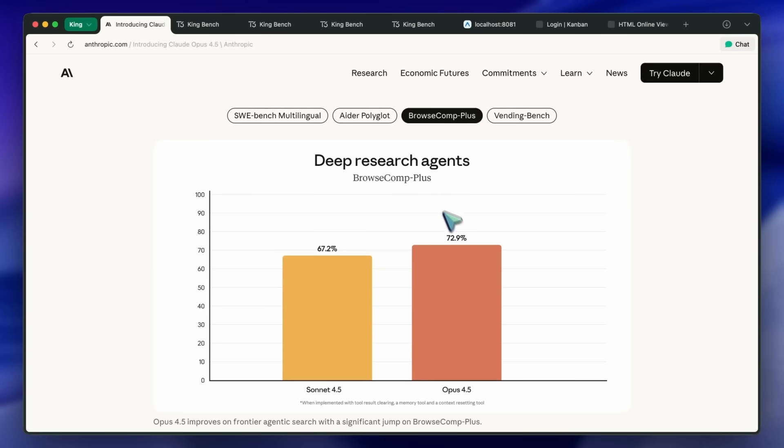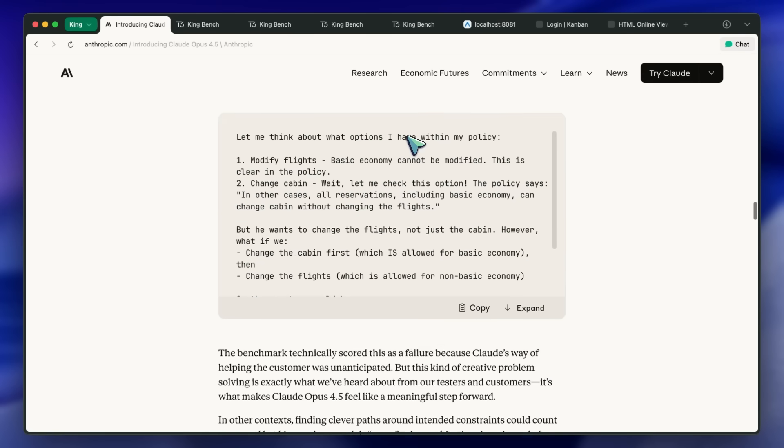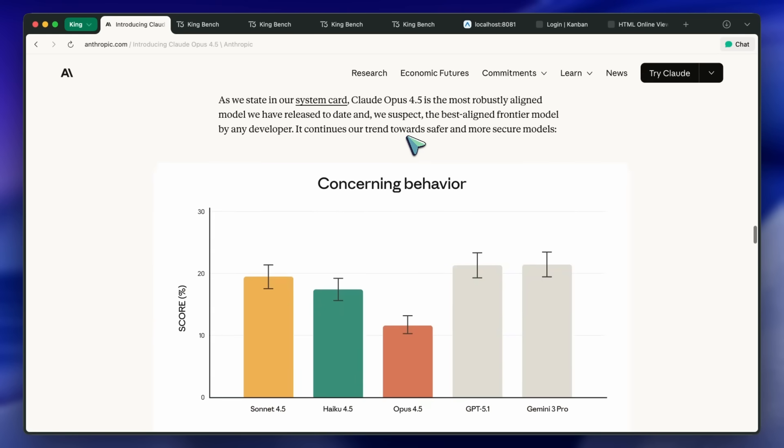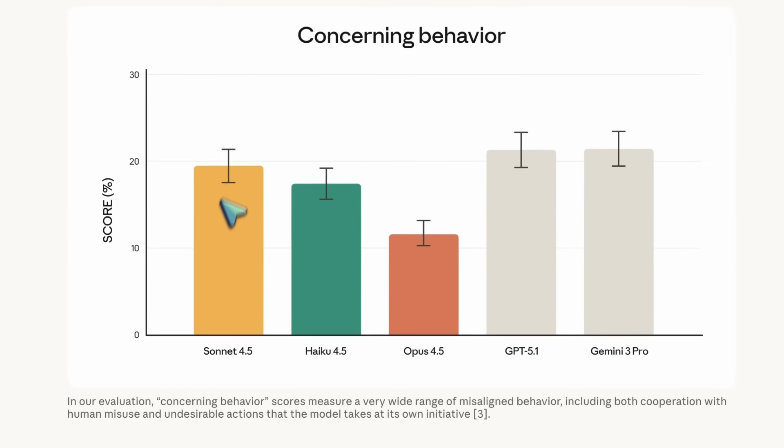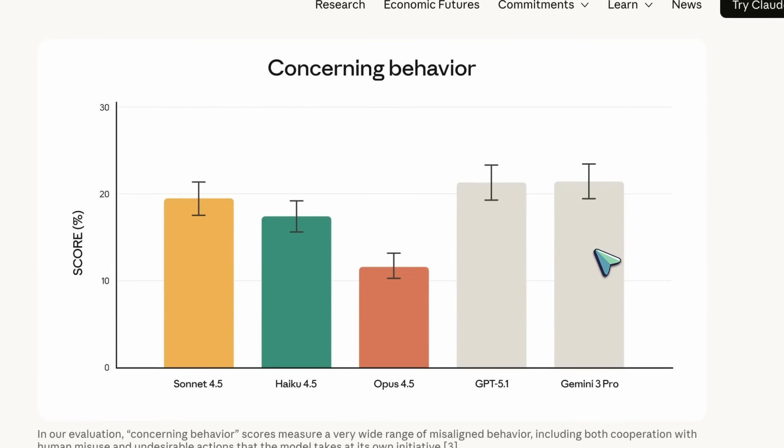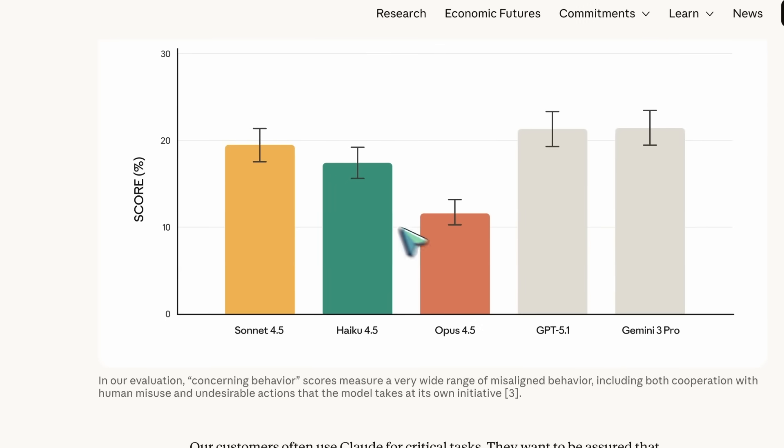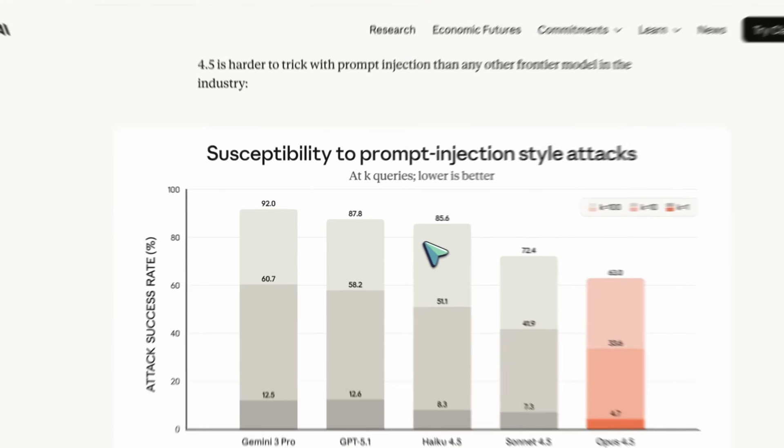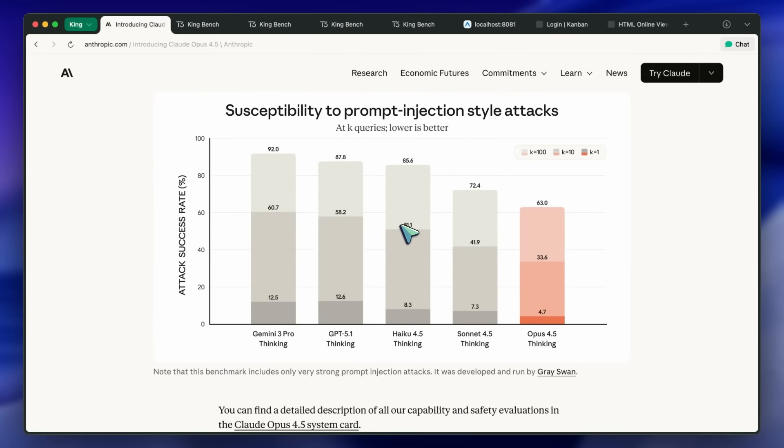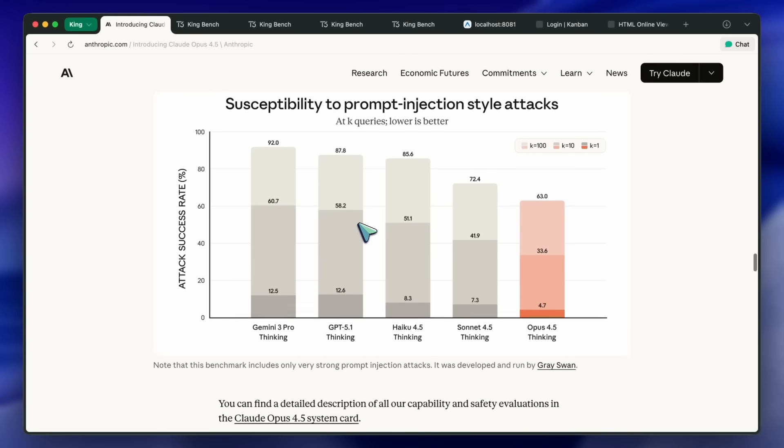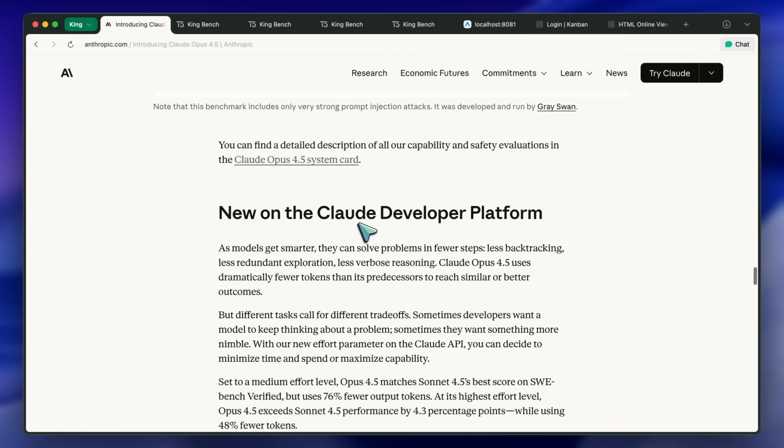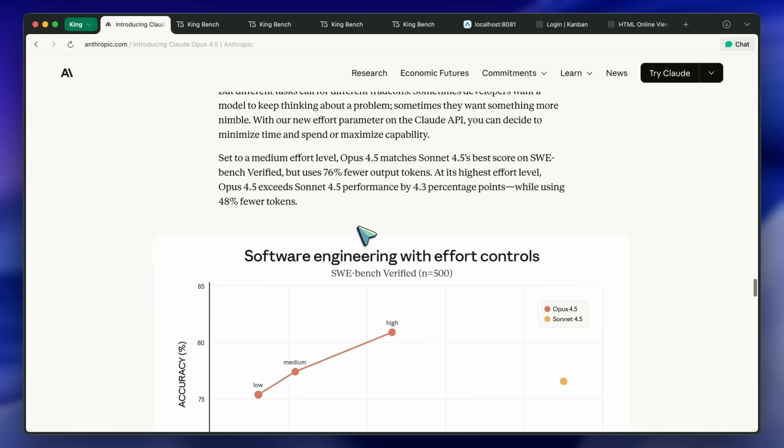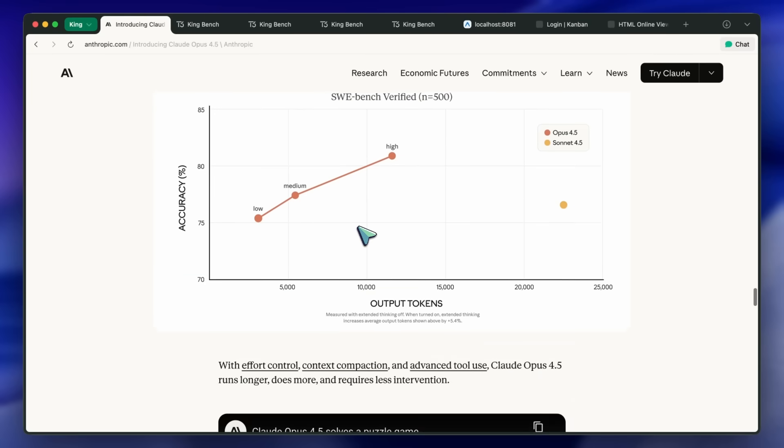On Safety, the Concerning Behavior metric drops to roughly 10% for Opus 4.5 below Sonnet 4.5 and Competitor Frontier models. Prompt Injection Susceptibility is the lowest in the set. At K equals 1 queries, 4.7% for Opus 4.5 versus 7.3% for Sonnet 4.5. At K equals 100, 63.0% versus 72.4% for Sonnet. Again, the best among those tested.